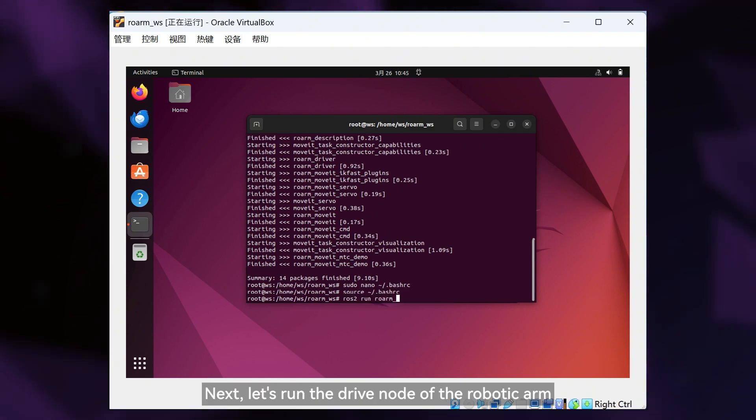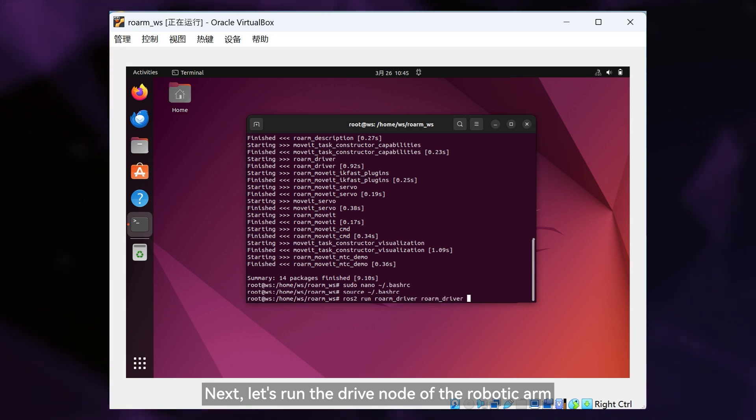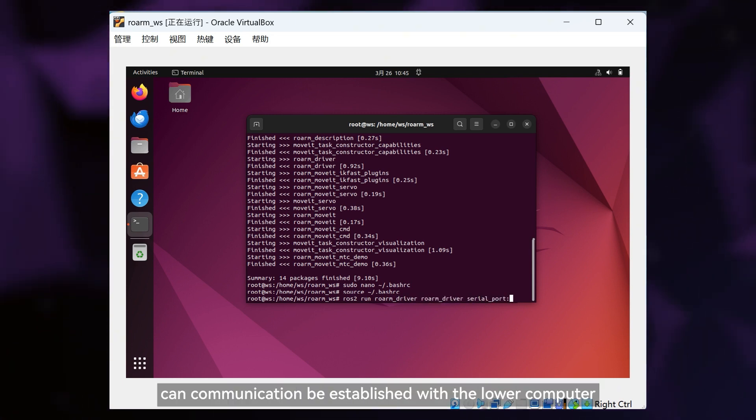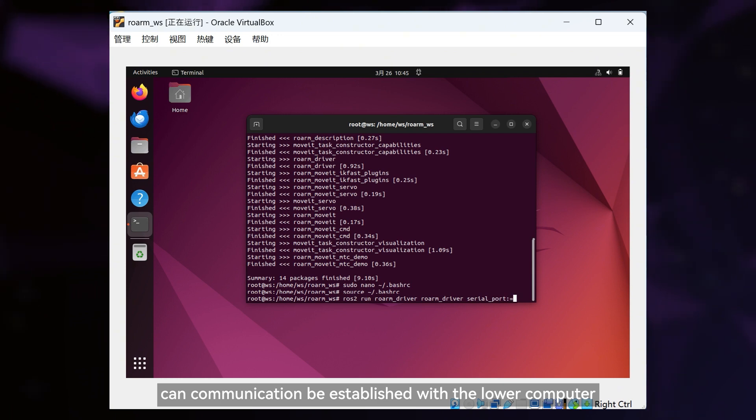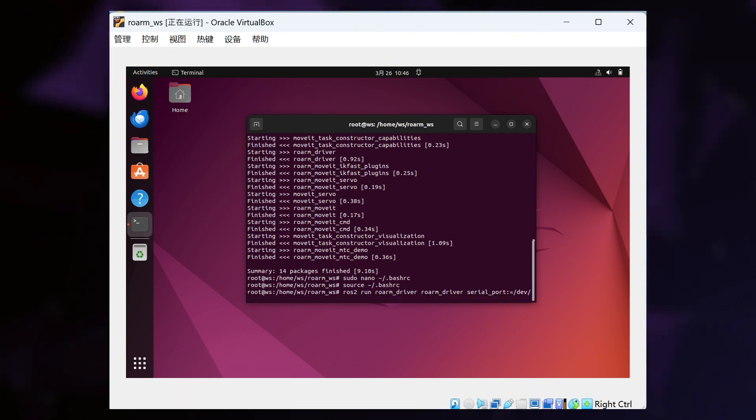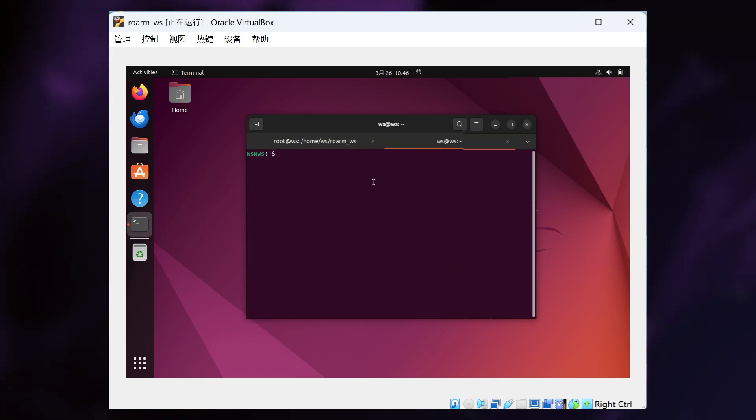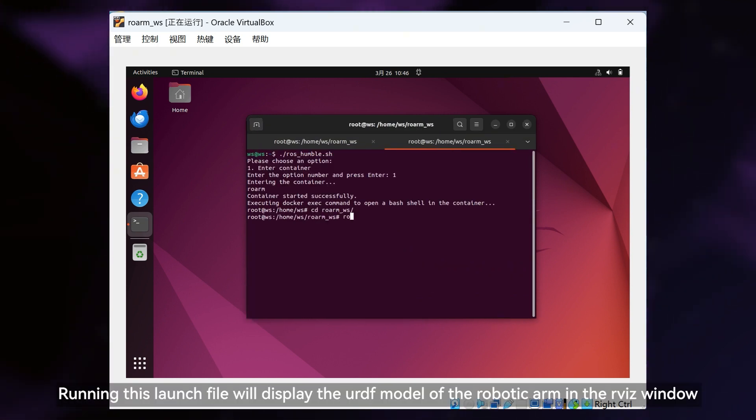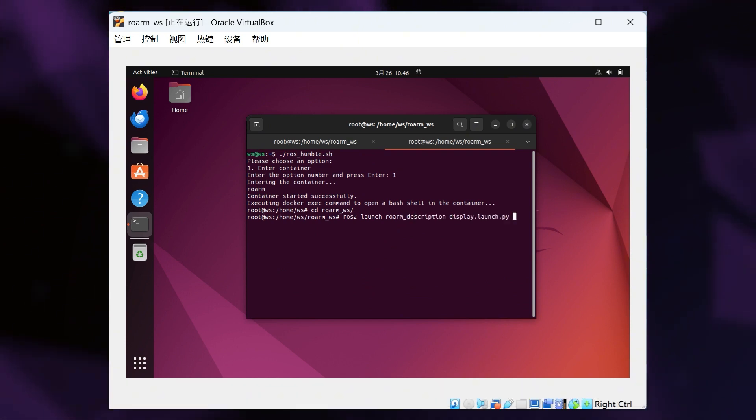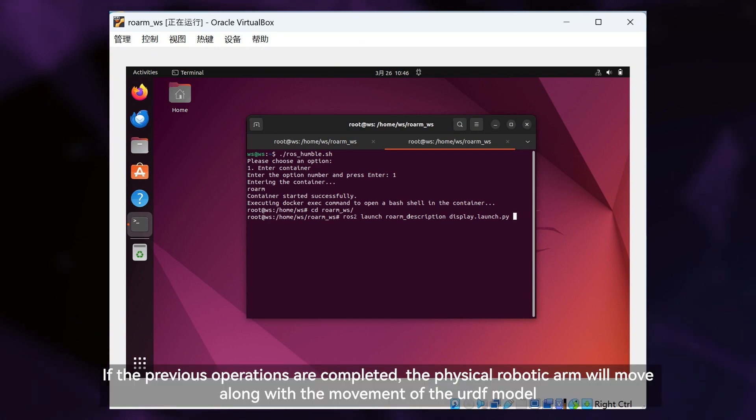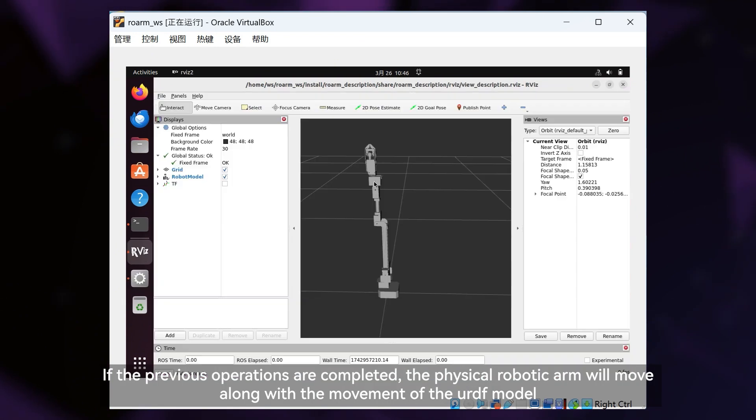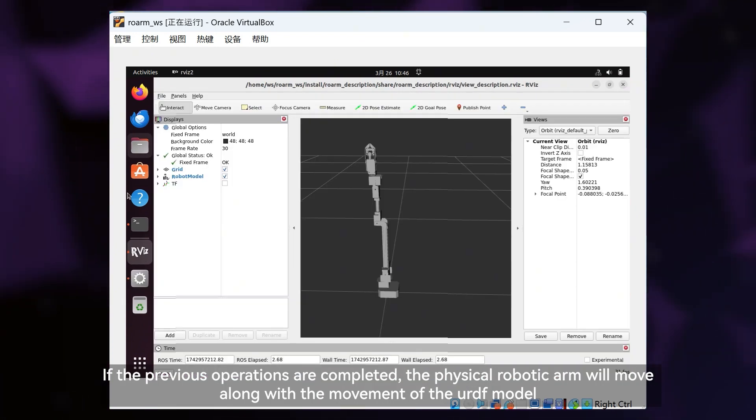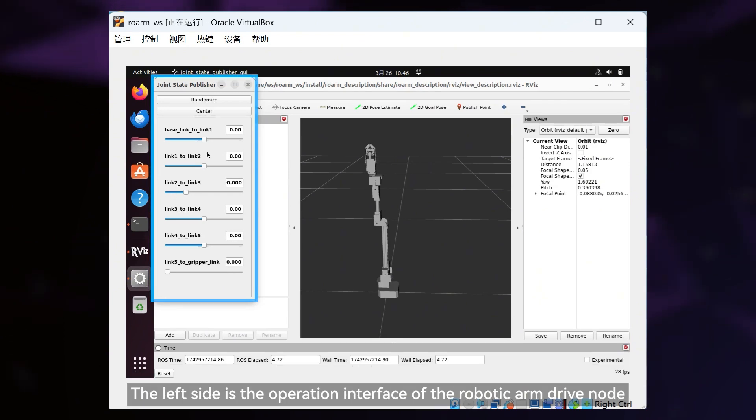Next, let's run the drive node of the robotic arm. Only by running this node can communication be established with the lower computer. Running this launch file will display the URDF model of the robotic arm in the RVIZ window. If the previous operations are completed, the physical robotic arm will move along with the movement of the URDF model.